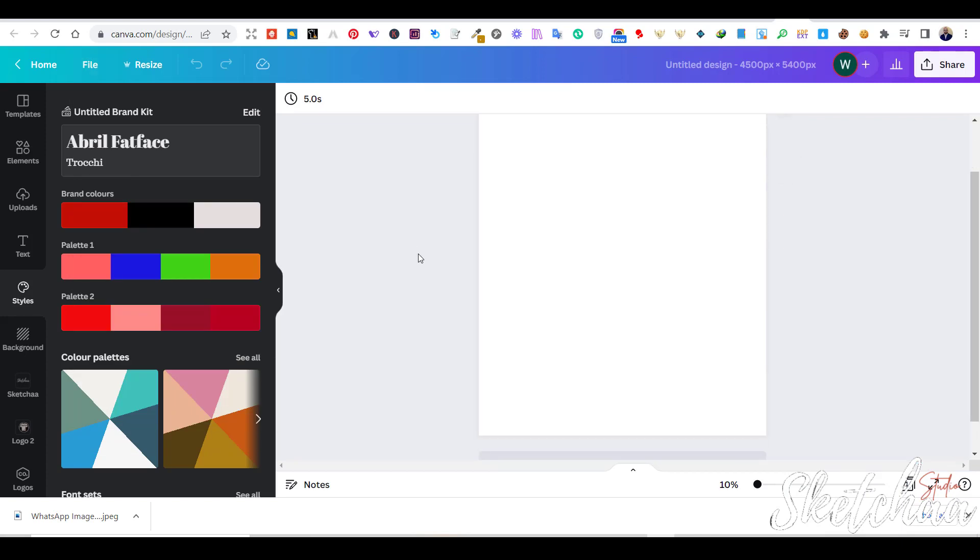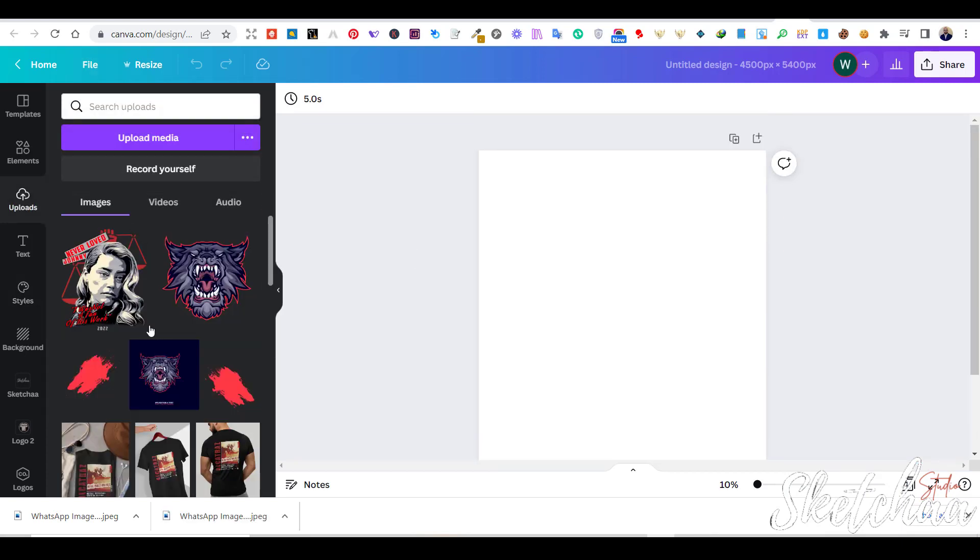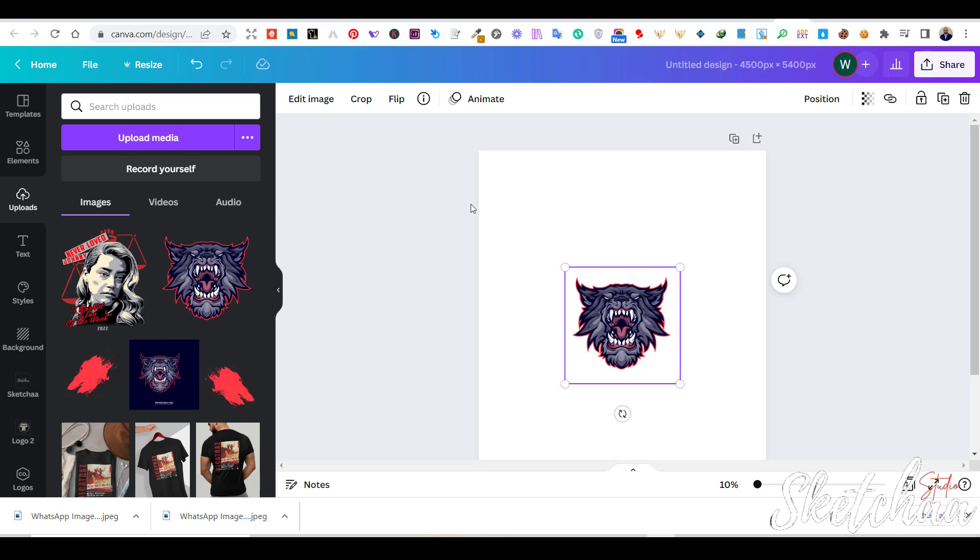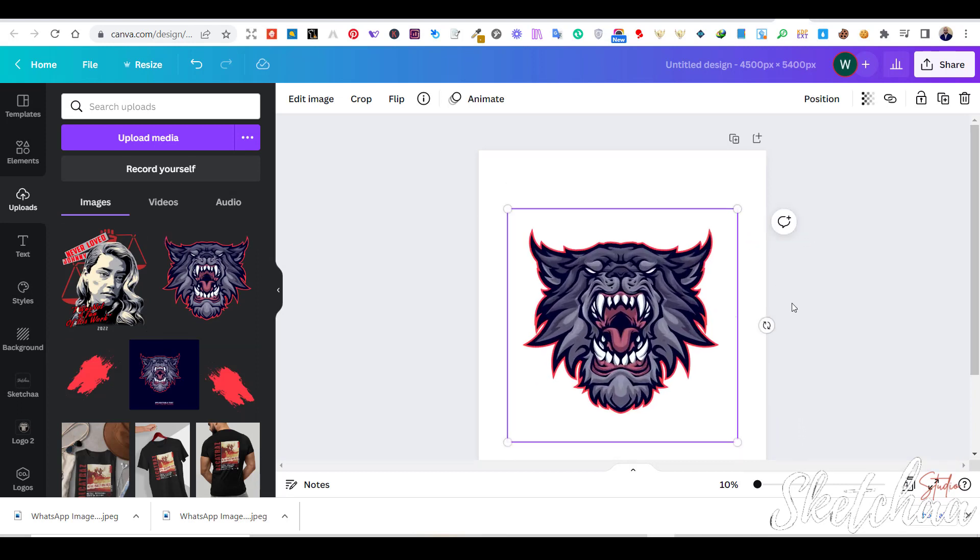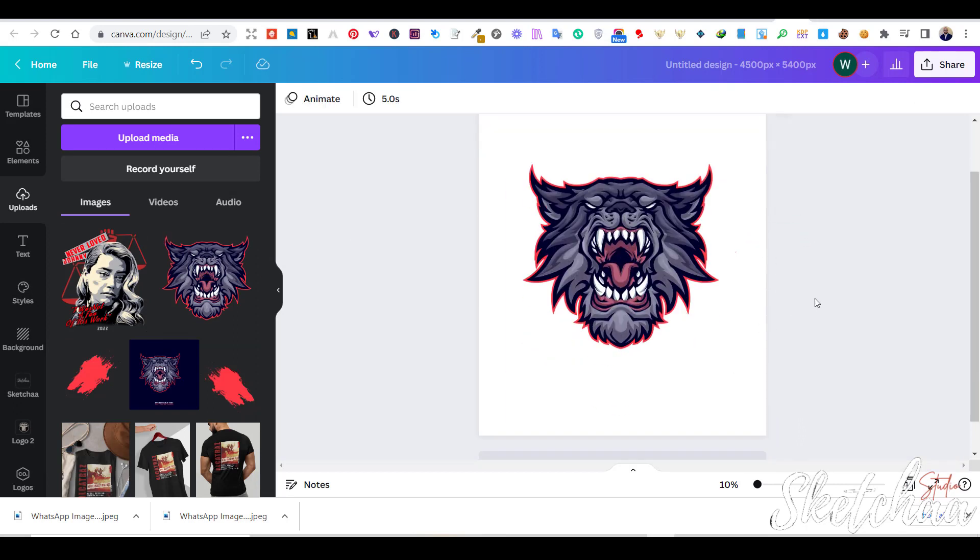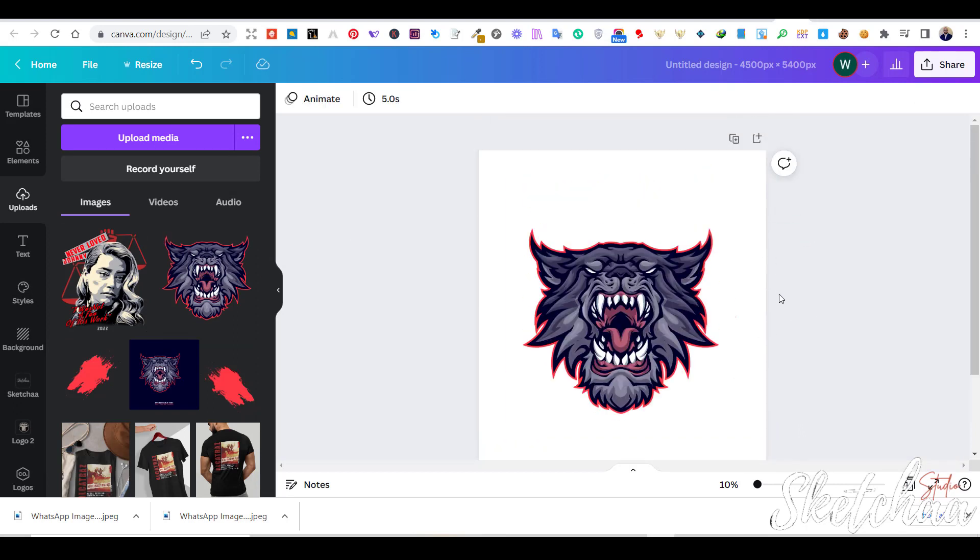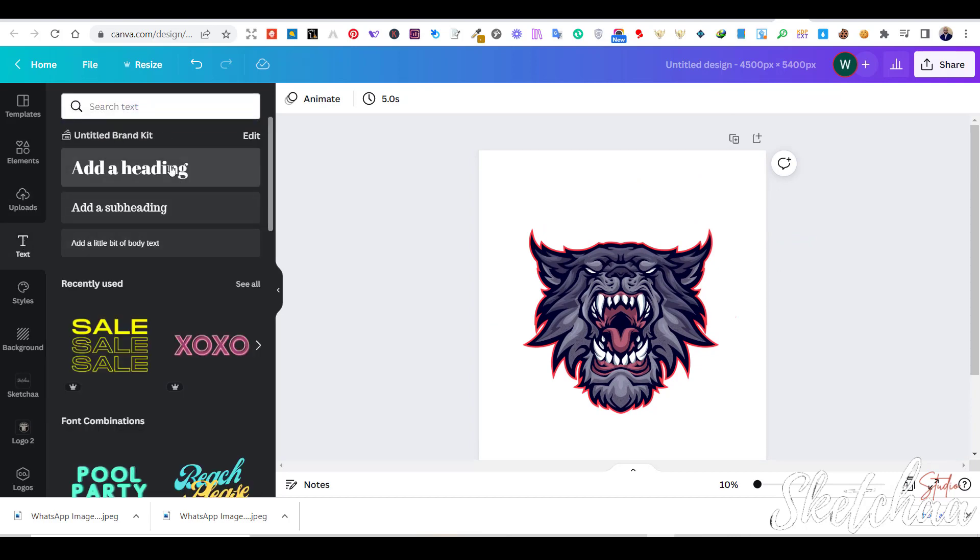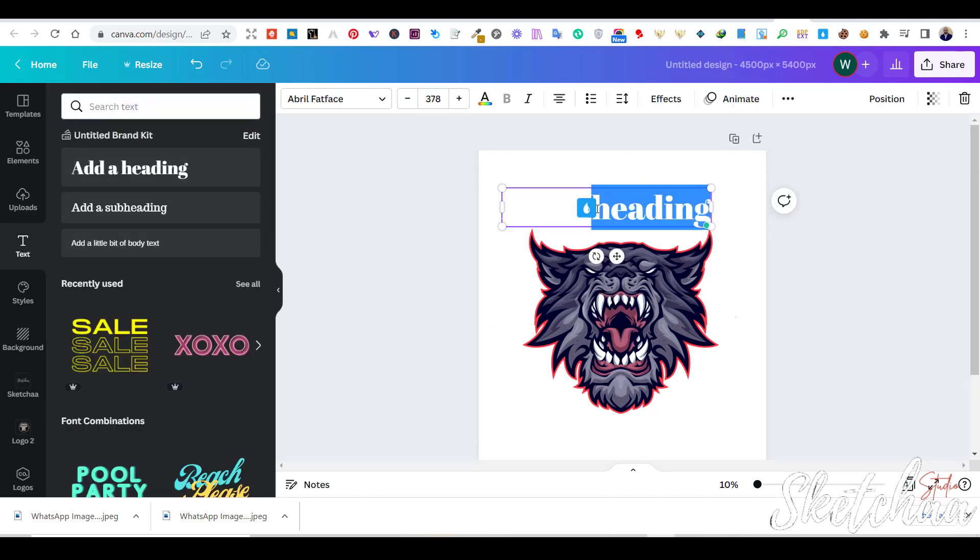I have also uploaded the exact wolf graphics used in the original video. This graphic is available on Envato Elements. Then, I started to add the main text of the design. You can add the text by pressing the text tab on the left menu.